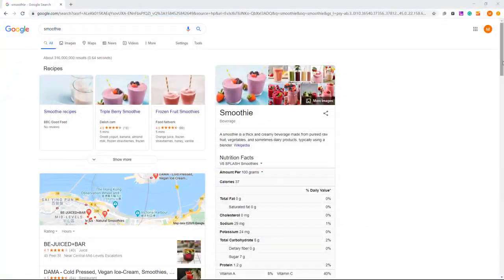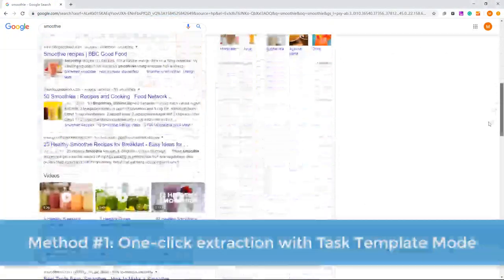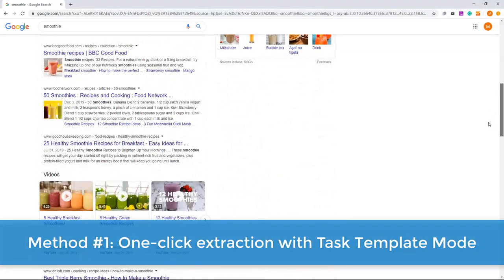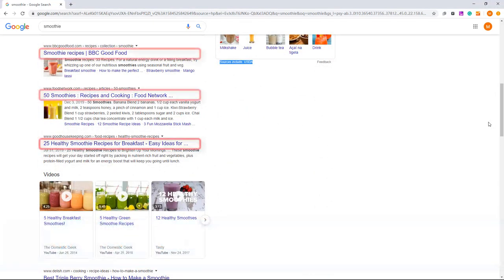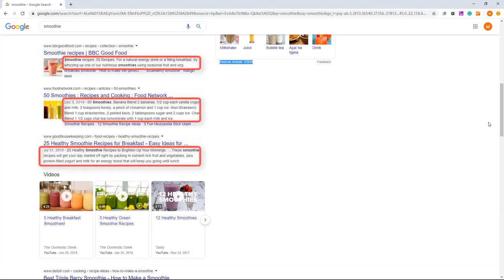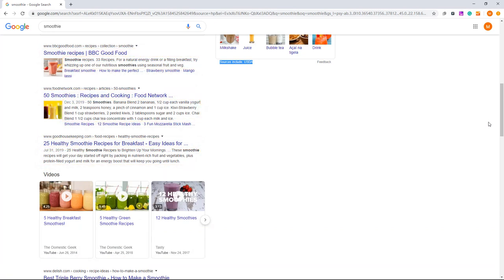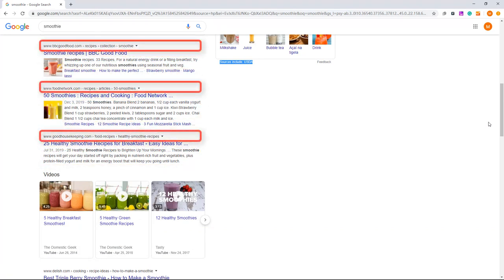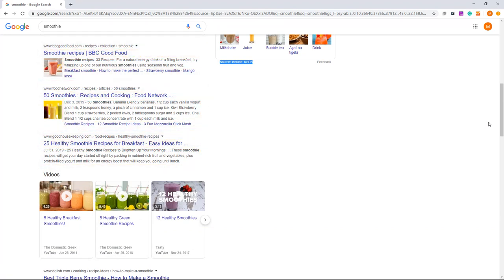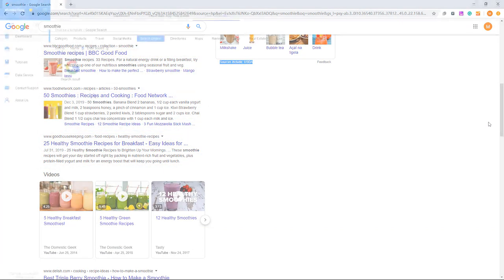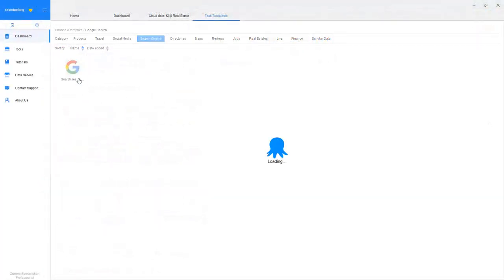Take Google Search as an example. Let's say we are interested in information related to Smoothie. We want to extract all the titles, descriptions, and webpage URLs from the search results.